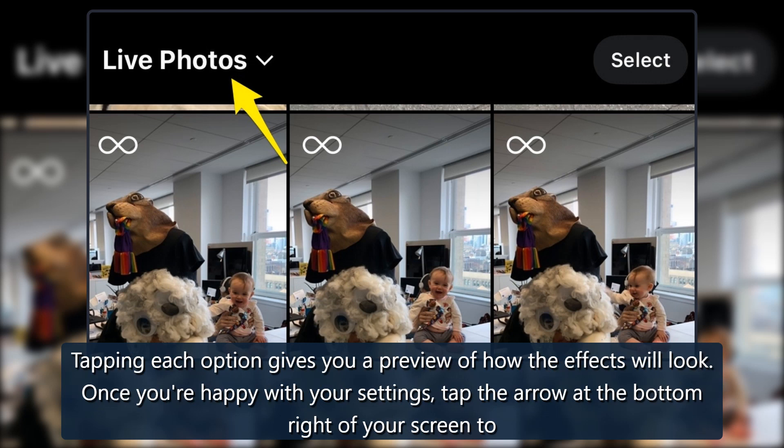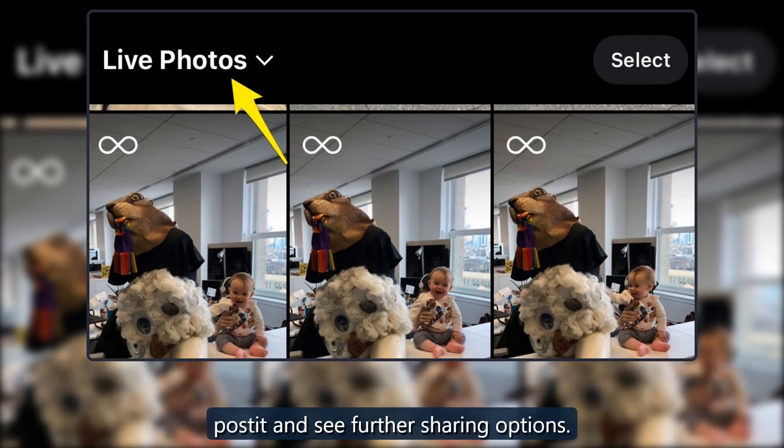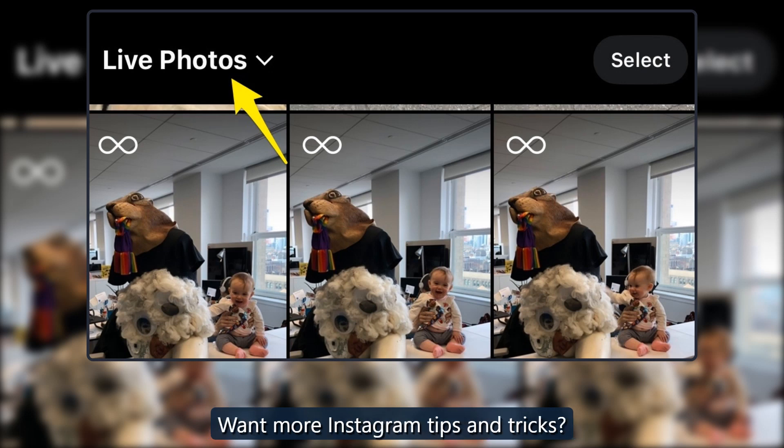Once you're happy with your settings, tap the arrow at the bottom right of your screen to post it and see further sharing options. Want more Instagram tips and tricks?